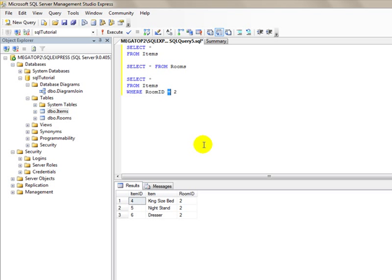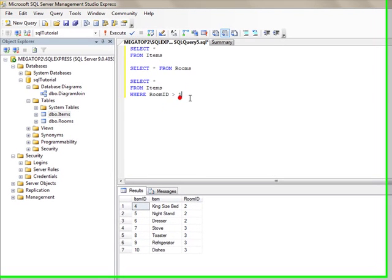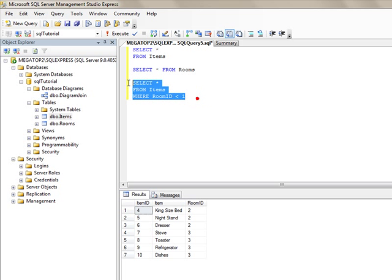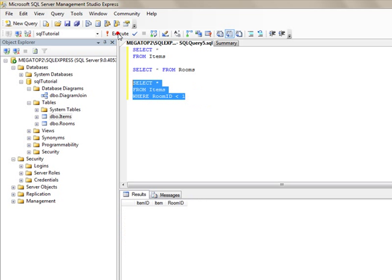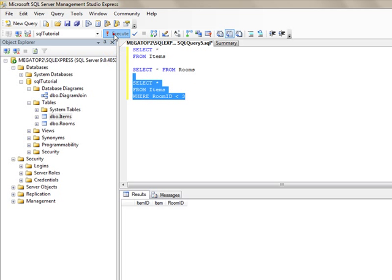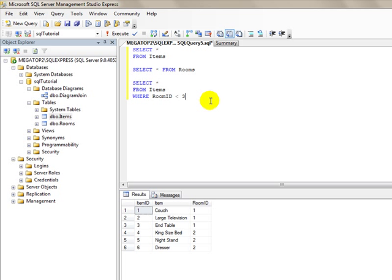It wouldn't necessarily make sense in this case, but we can use greater than. We could say room ID is greater than 1, which would show us room IDs 2 and 3. We could say less than 1, which would be nothing because there's no room ID of 0. But you get the idea. We could say 3 here and we would see rooms 1 and 2. That's the basic way to select information out of the table.